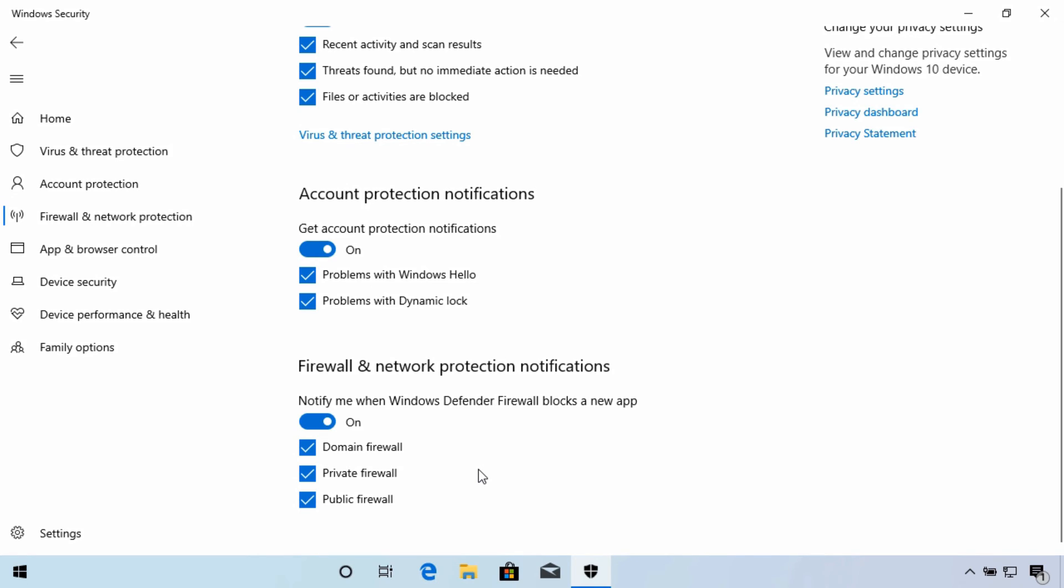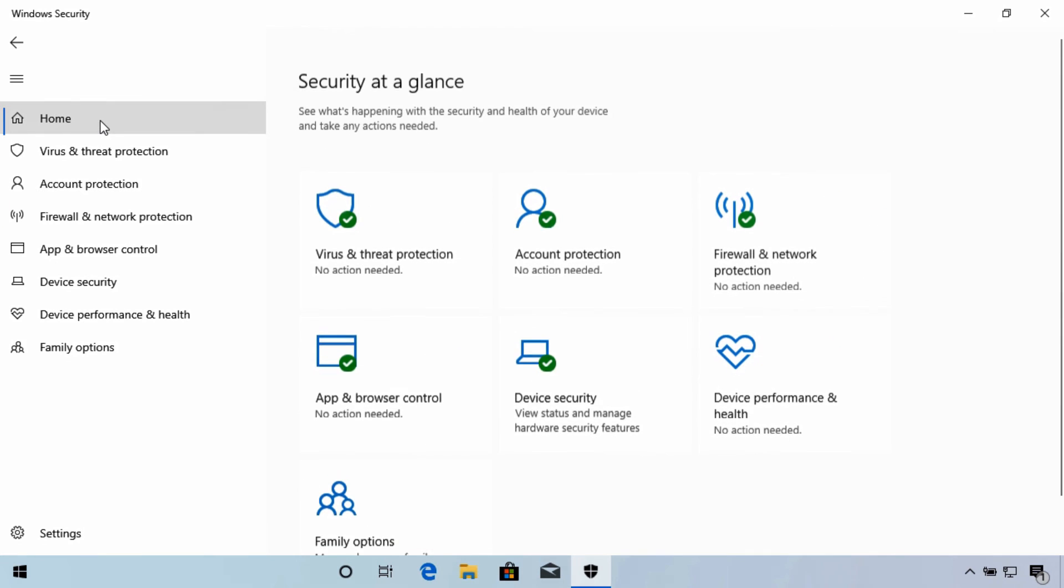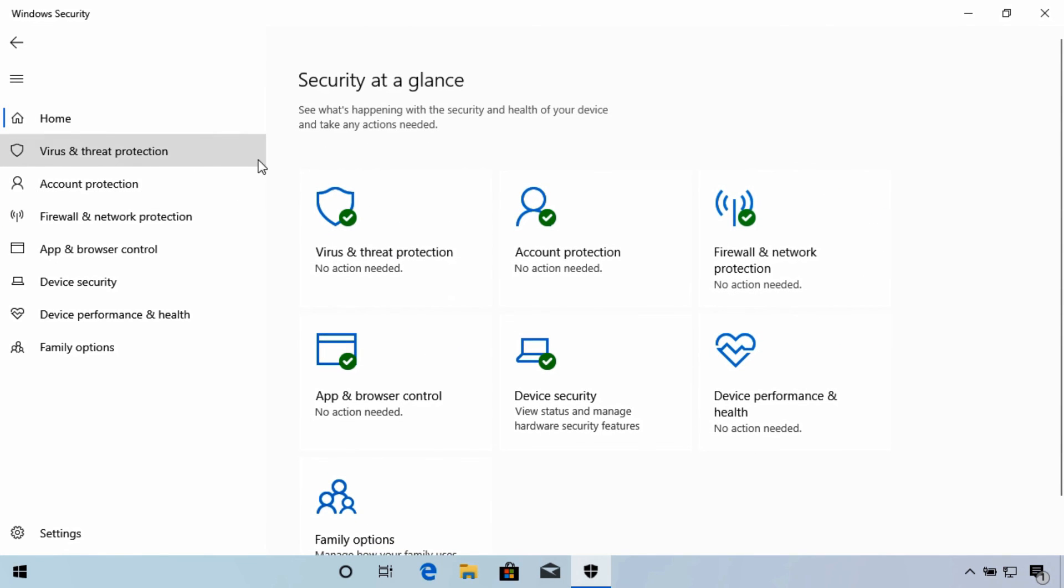In this lesson, we've looked at tools included for firewall and network protection in the Windows Security app. Thank you for watching, and I look forward to seeing you in the next lesson.